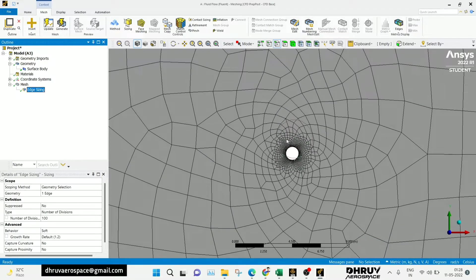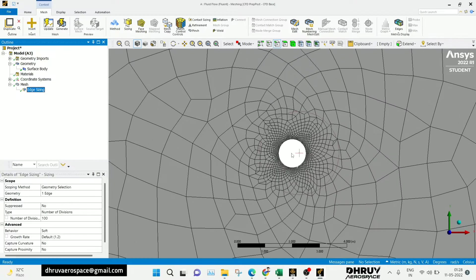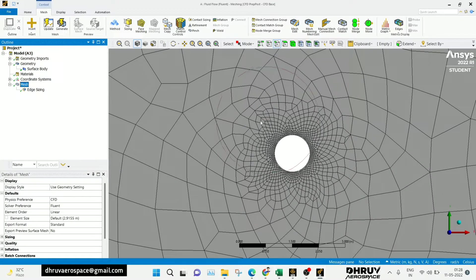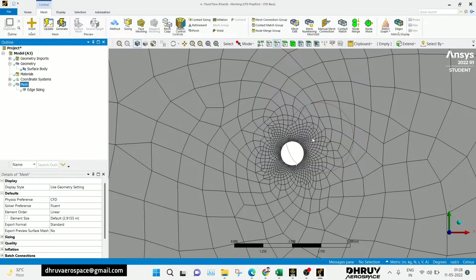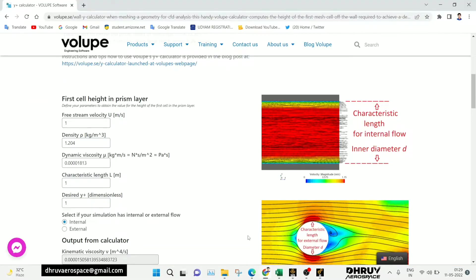Now, how we can set the Y+ value — for that we are using the external link. Whenever we do the simulation, we should know the inlet velocity, viscosity, and density of the fluid. I will paste the website link in the description — there are multiple websites available. You can use that to calculate the first layer thickness.